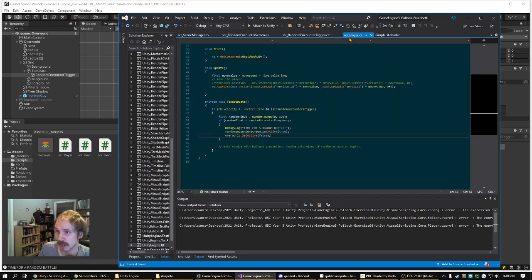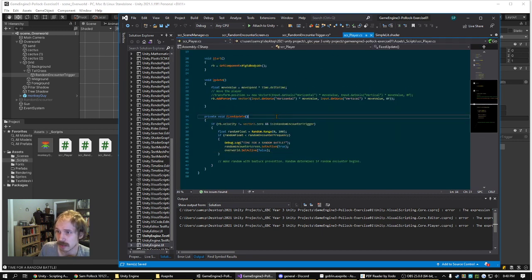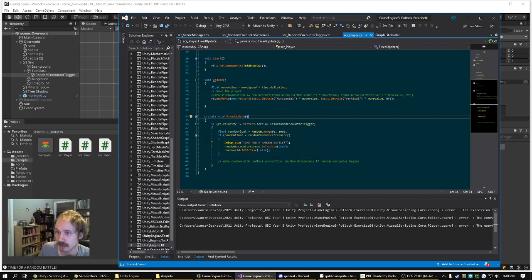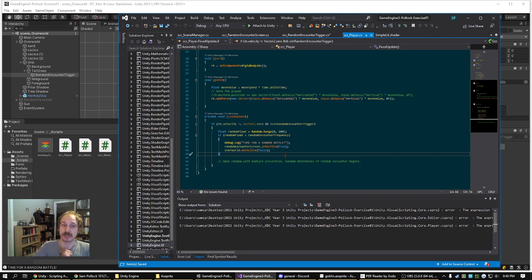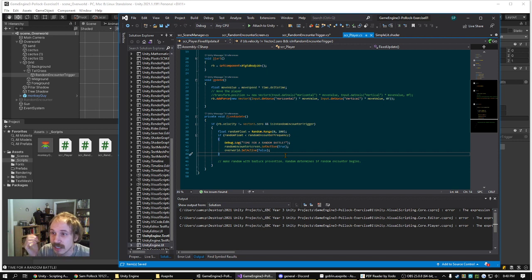And in the player script, we've added to the movement in the fixed update so that it does ensure that it's frame rate independent.